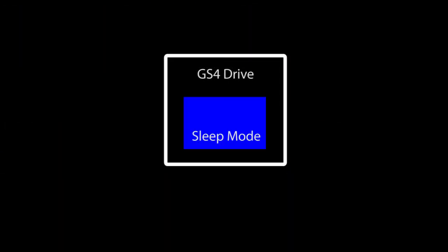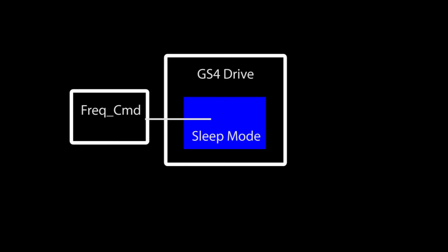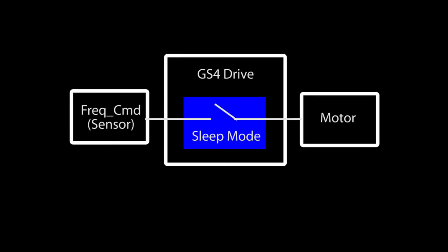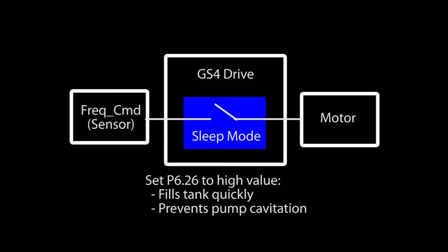The bottom line is, sleep mode watches the frequency command, which in this demo was being driven by the sensor and decides when to let it through to the motor. And we added the trick of adjusting the min drive frequency to a high value and we were good to go.